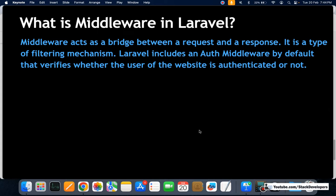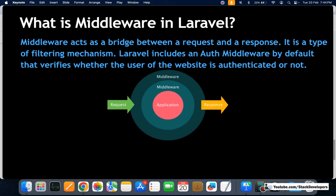Let's look at the middleware diagram. Whenever a user requests anything from the website or application, middleware comes into play. The auth middleware, which comes in Laravel by default, helps prevent unauthorized access. For example, if a user wants to access the account page and types that URL — website.com/account — the middleware will first check whether the user is logged in or not.